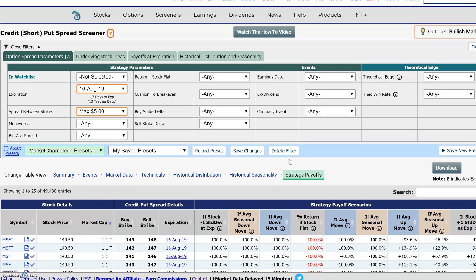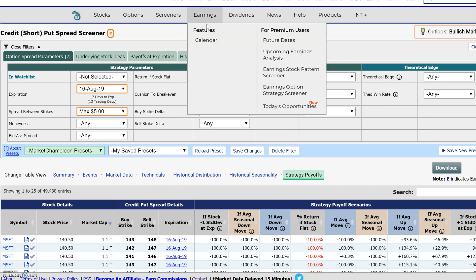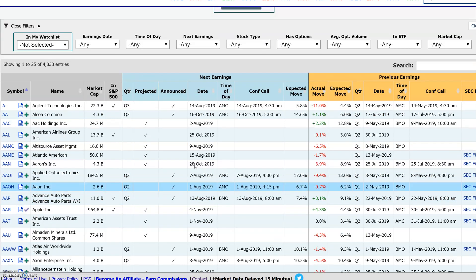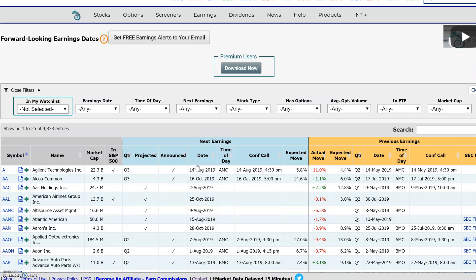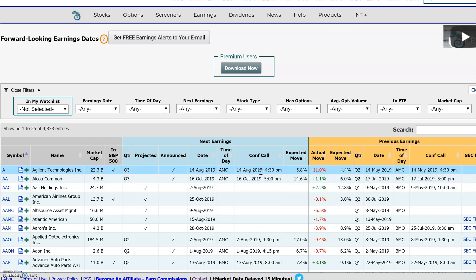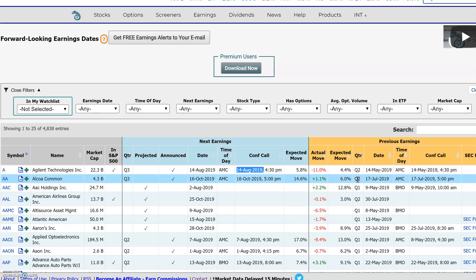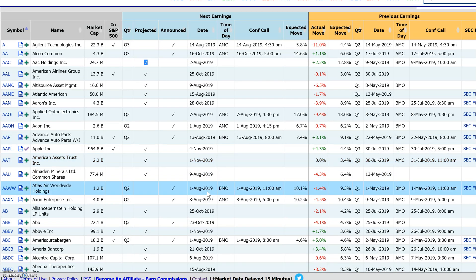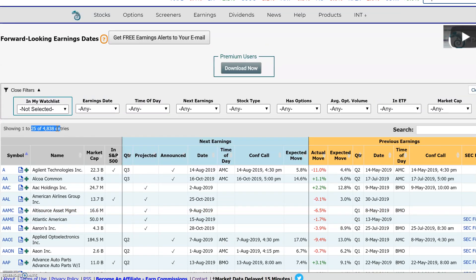Besides historical and current day data, if you need forward-looking data, we have some of those tables available as well. Here's an example for earnings — if you need future dates, this is a table that's constantly updating as companies are announcing the dates they're going to announce earnings and the times of the conference call. When you see 'announced,' that means the stock is going to report — for example, August 14th after the market closed, conference call at 4:30 pm. If we don't have an announced date, we'll do a projected date. It's a very big table with 4,838 stocks. Hit this download button and you could access that data in a CSV file.